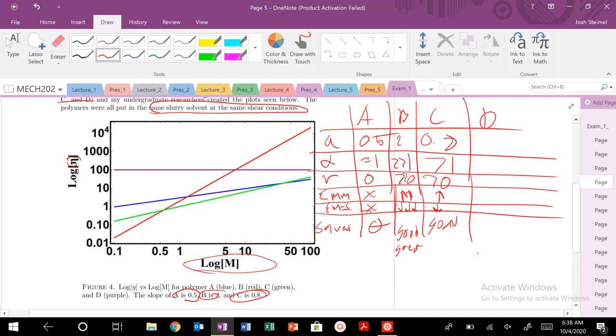And D, if my slope is 0, I know that I'm in a bad solvent, less than 1. My excluded volume is negative, so it's less than 0. My monomer-monomer interactions, those are very favorable. And my monomer-solvent interactions are positive. So bad solvent.